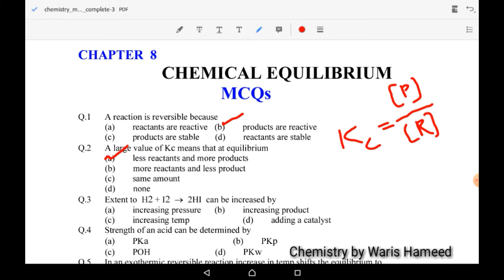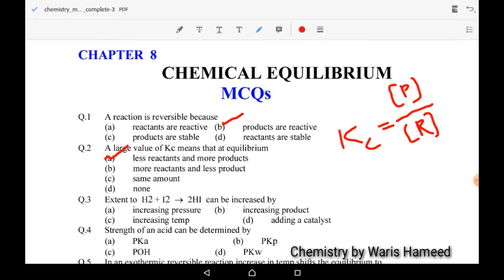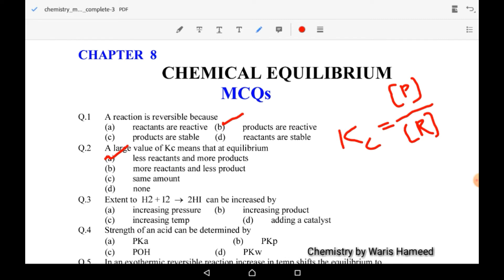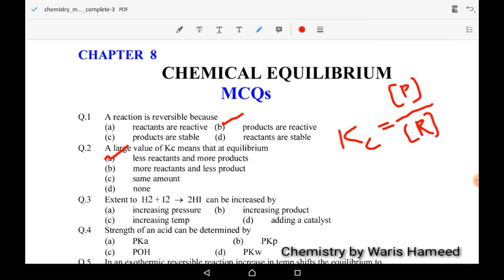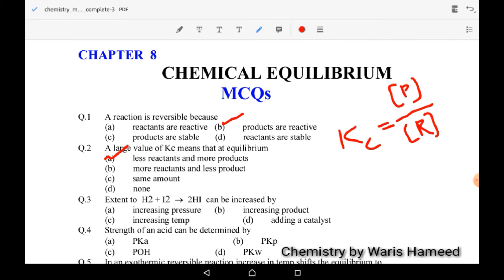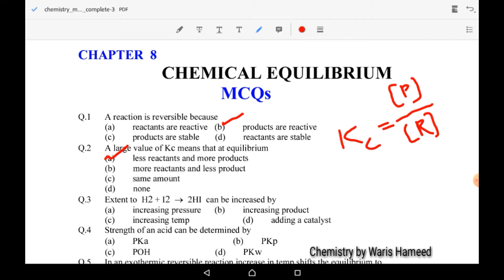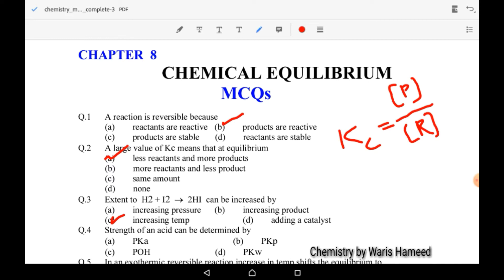In the third MCQ, the reaction H2 + I2 → 2HI can have its extent increased by increasing temperature. It is independent of increasing pressure because the number of moles of reactant and product are both equal. Adding a catalyst is another option, but the correct answer is C: increasing temperature.